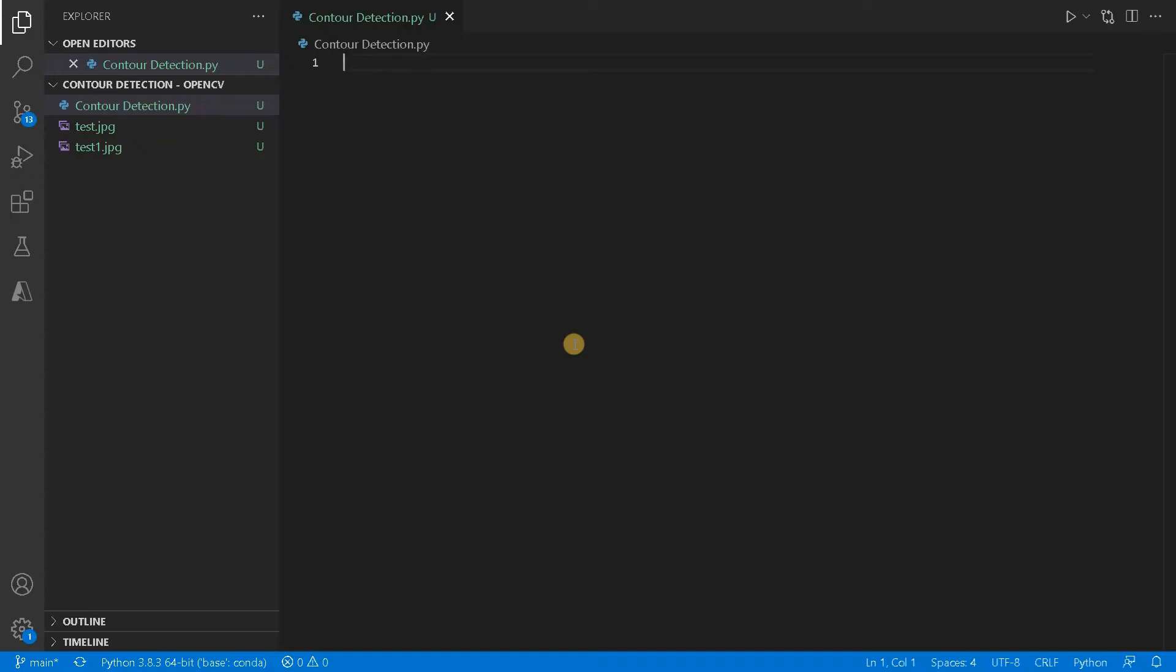Hi everyone, this is Ashwin here. In this video we are going to see about how to detect contours using OpenCV.